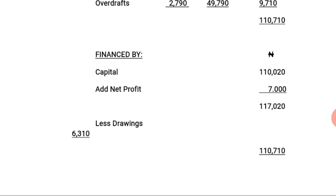Assalamualaikum warahmatullahi wabarakatuh.